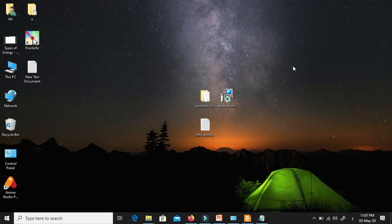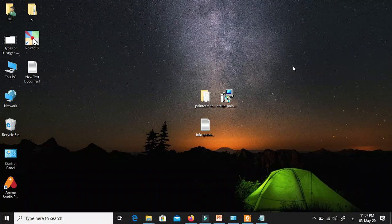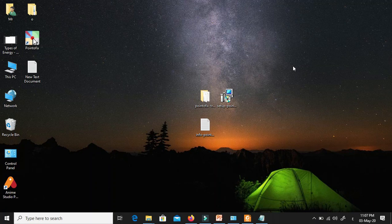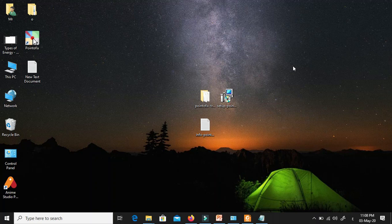Now you can do your lesson easily. The first step is to download the application — this is the website of this application, but I'm going to put the link in the description to save your time. Please go to the description and download this interesting application. You will have two things to download — it is very small. The first one is the application to set it up, and the translation file, because this application is in German. And this application is free — you don't have to pay for it.